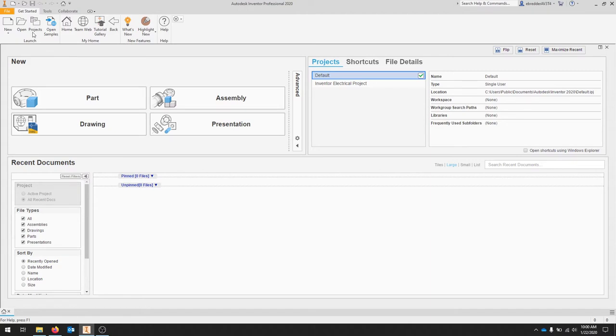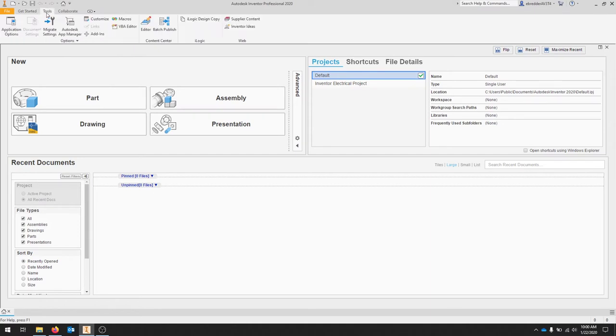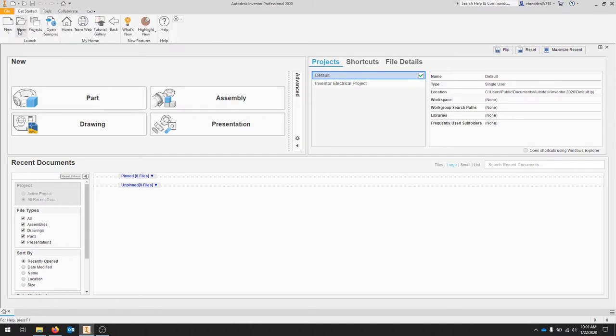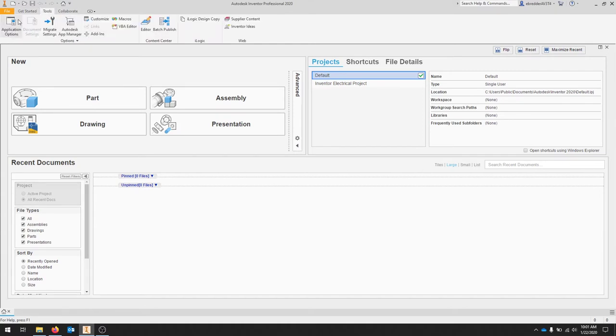Up at the top we have our normal file menu and our standard Autodesk home and customization for your toolbars. Autodesk is set up similarly to other programs where there's a ribbon up top and this will change with our tools, but in the opening screen you have a lot of options here as well.